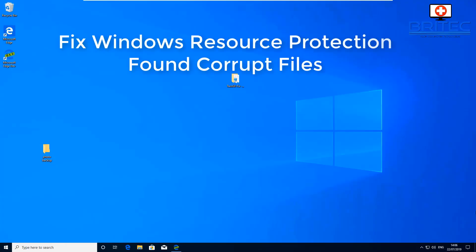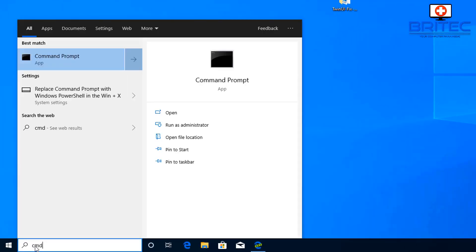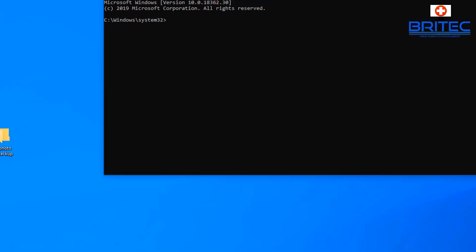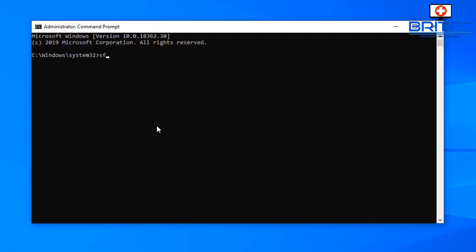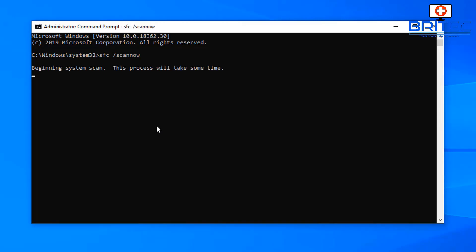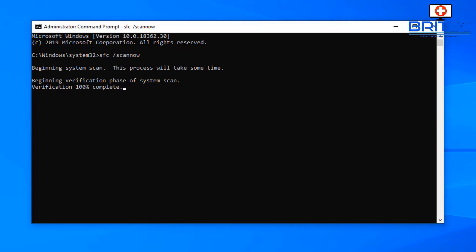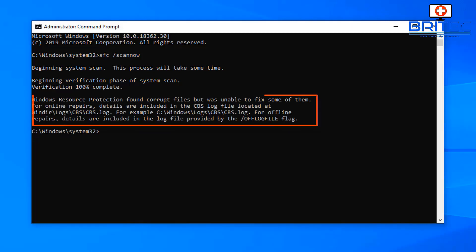Here's a video on how to fix Windows Resource Protection corrupt files found on your system. When you go into Command Prompt and run SFC /scannow, what will generally happen is it will come back with some sort of corruption and say your system files have a corruption.